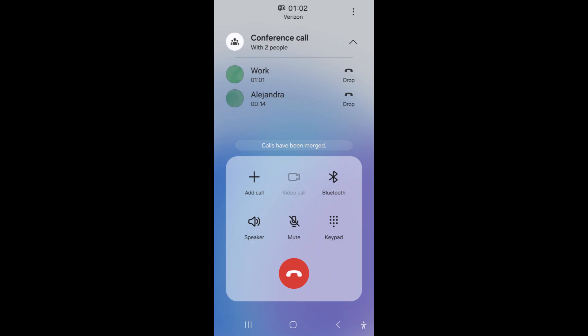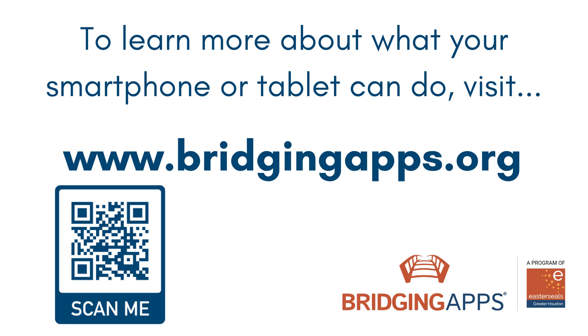You will now be on a three-way call with the two individuals you called. If you need to add more people to the phone call, follow the same steps.